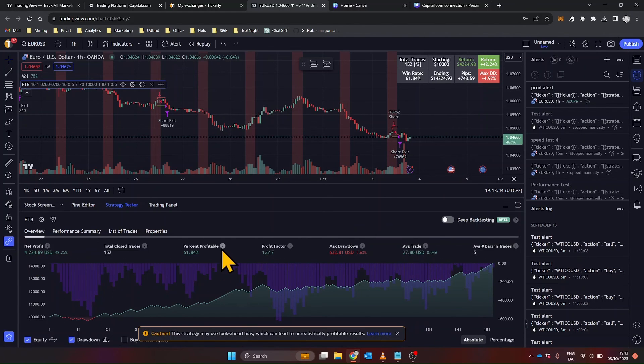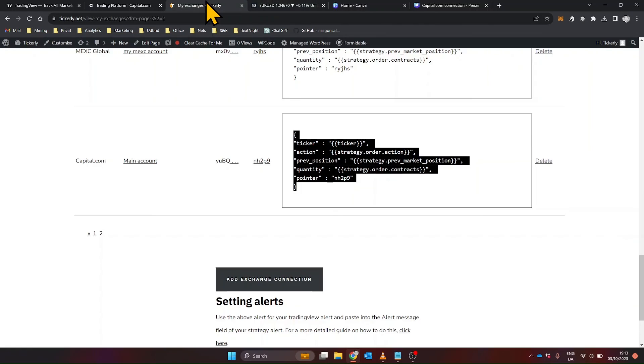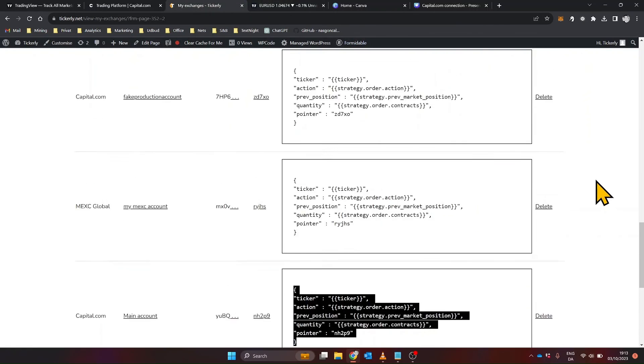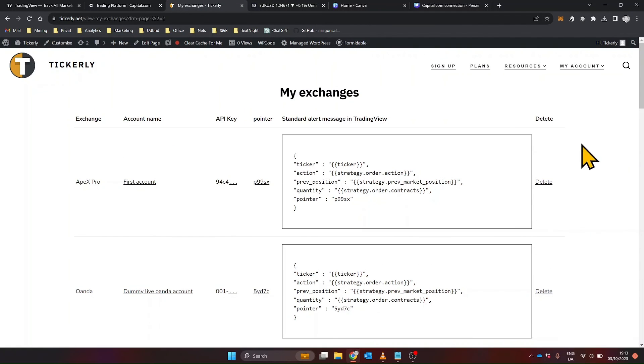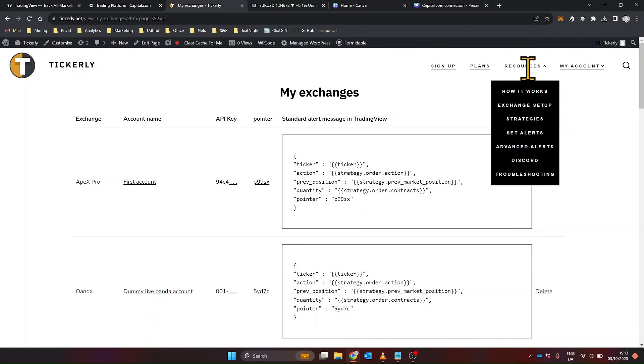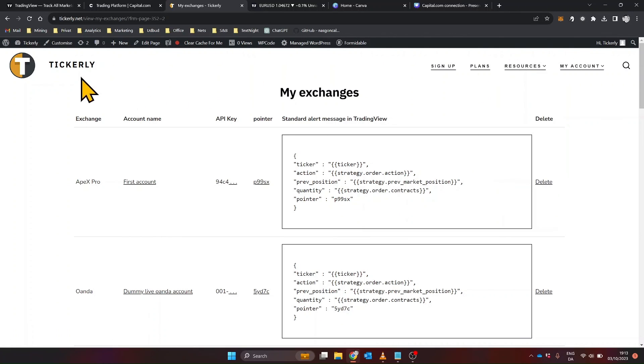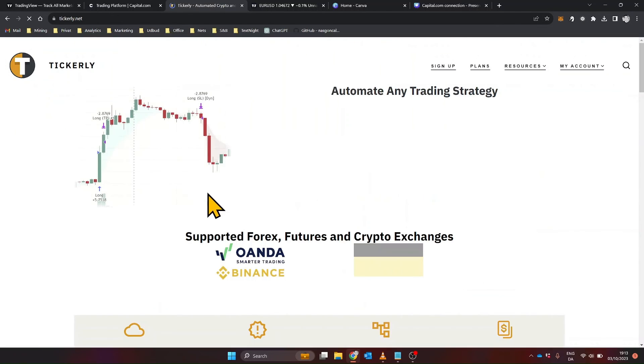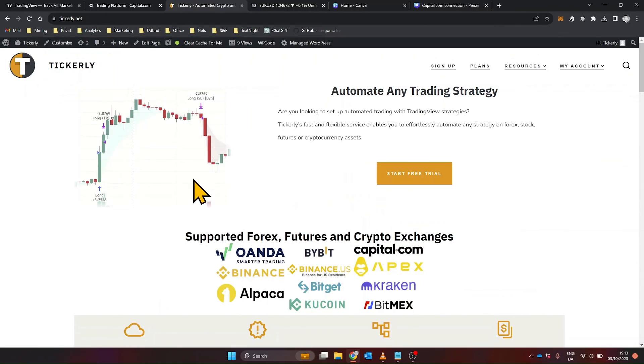If you're interested in learning more, we have detailed guides on our website and additional videos on our channel. Feel free to explore and deepen your understanding of automated trading. Thank you for joining me today. If you found this session helpful, consider subscribing for more content like this. Happy trading!